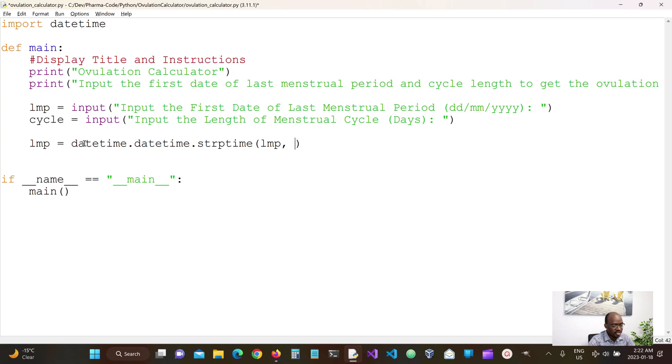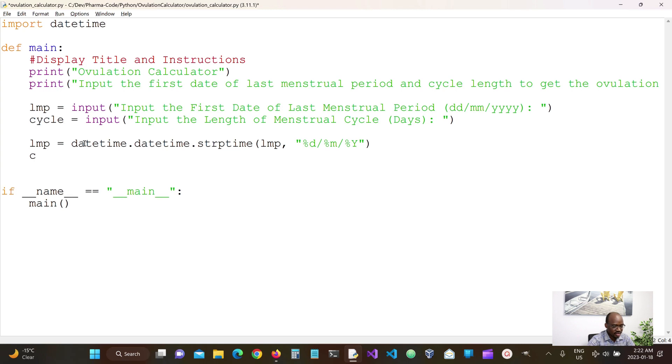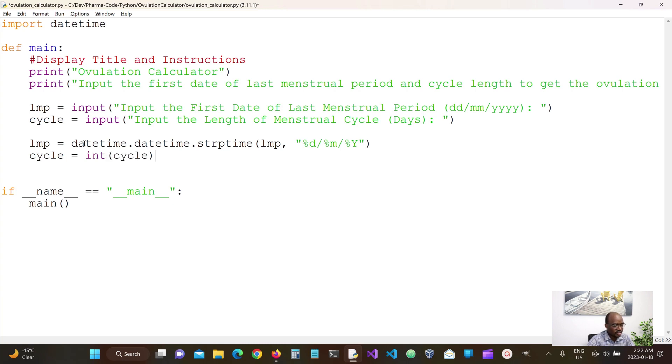The LMP value in this format. We're expecting it to be in day, month, and year. So now this should convert a string into date. And then for cycle, we're expecting them to input the date. So it should be able to convert this.